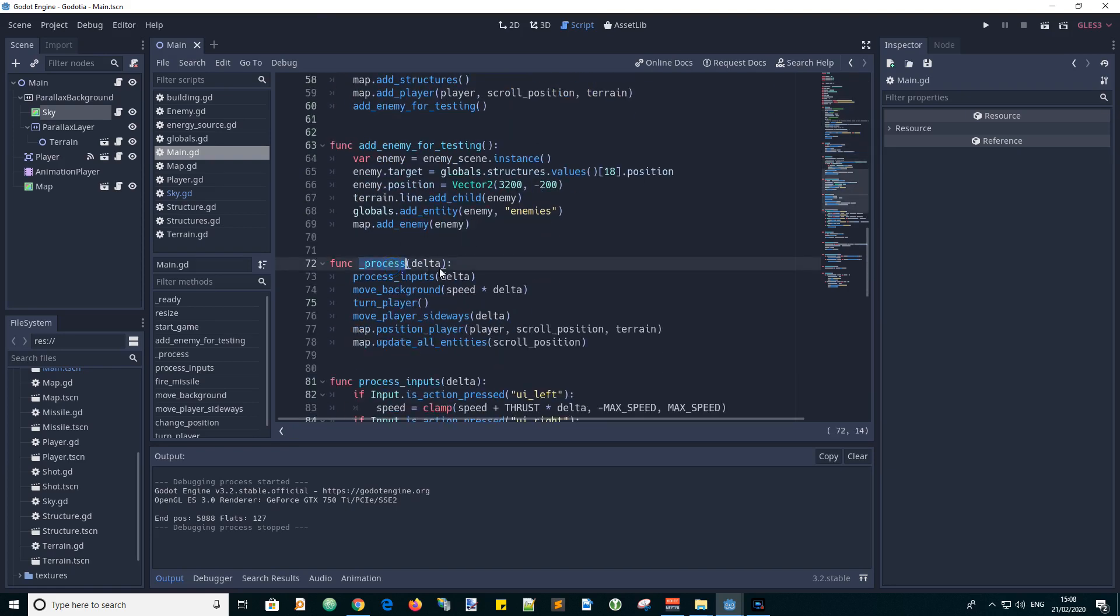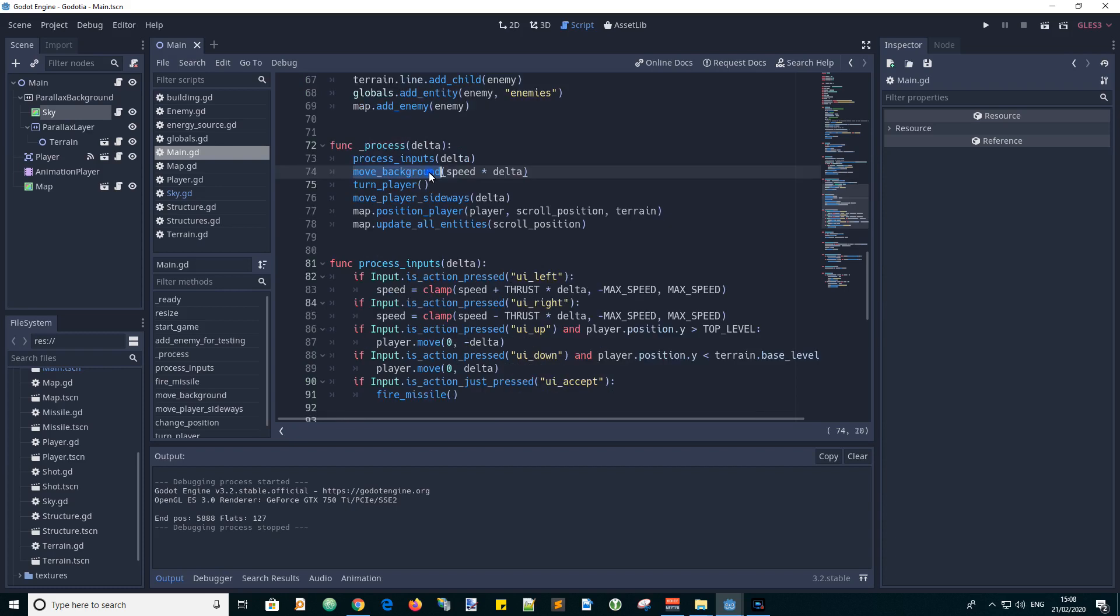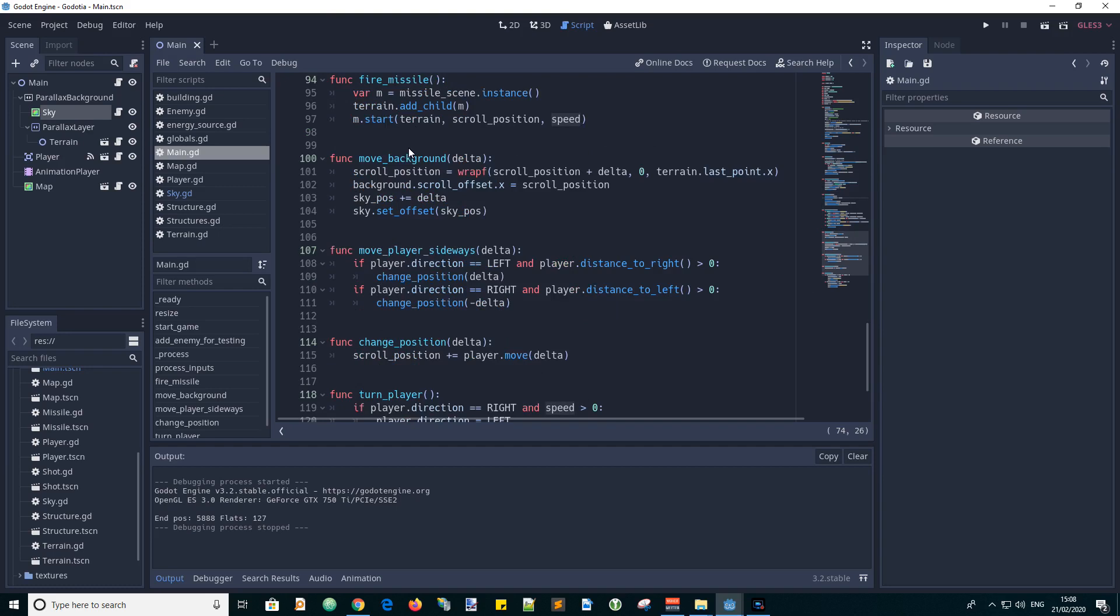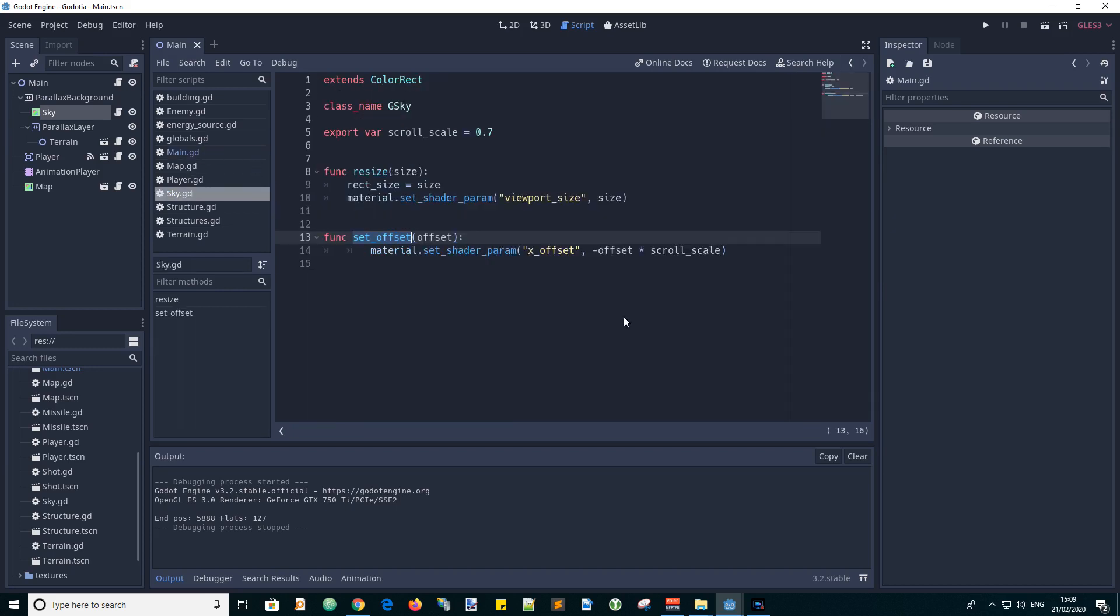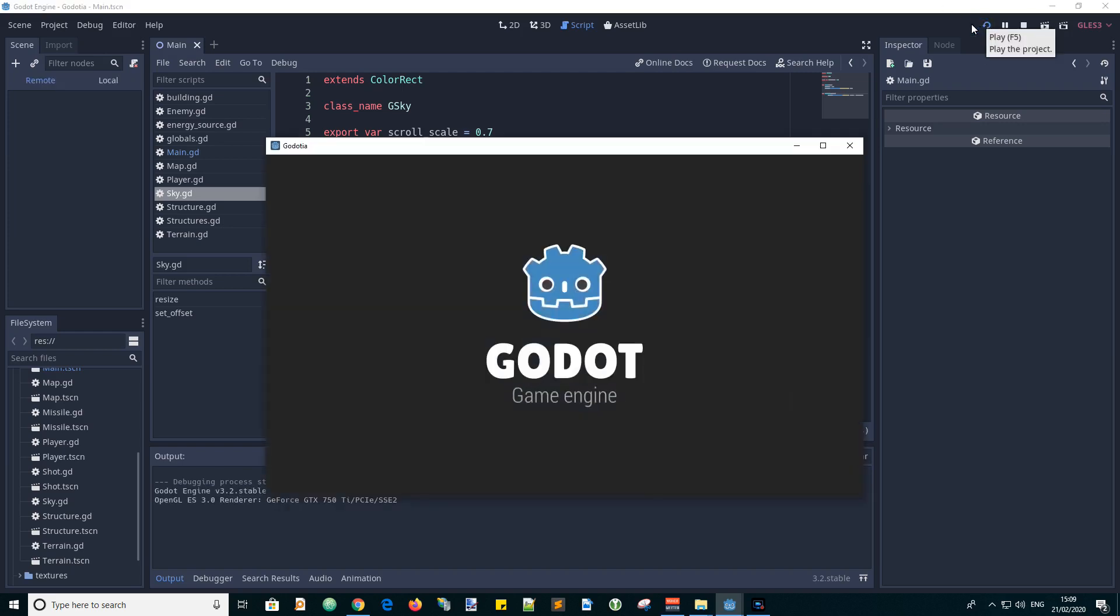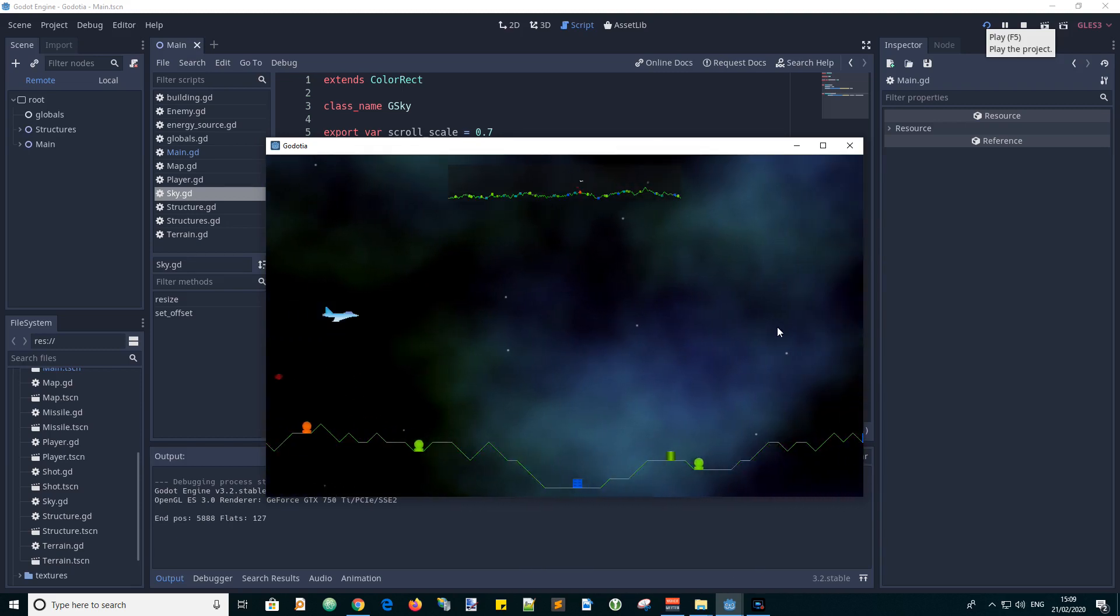And when the game is running the process delta function calls move background with the scrolling speed times delta. And in move background we get this delta function and we add it to the skyPos value. And we pass in this skyPos value as the offset into our set offset function in the sky script. So this is how we implement this nebula like background and scroll it left and right as the game proceeds.